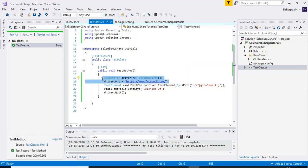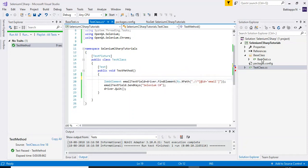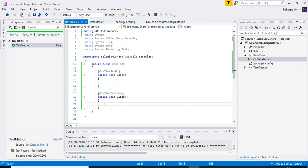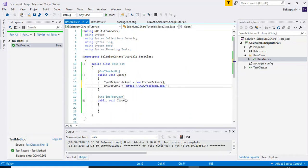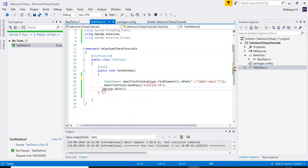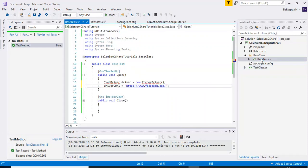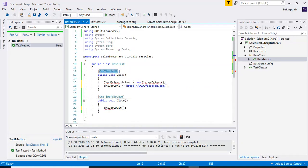I'll take the two lines that launch the browser and enter the URL and move them into the BaseTest class under the OneTimeSetup method. Similarly, I'll cut the browser close statement and paste it under the OneTimeTeardown attribute — the 'Close' method.